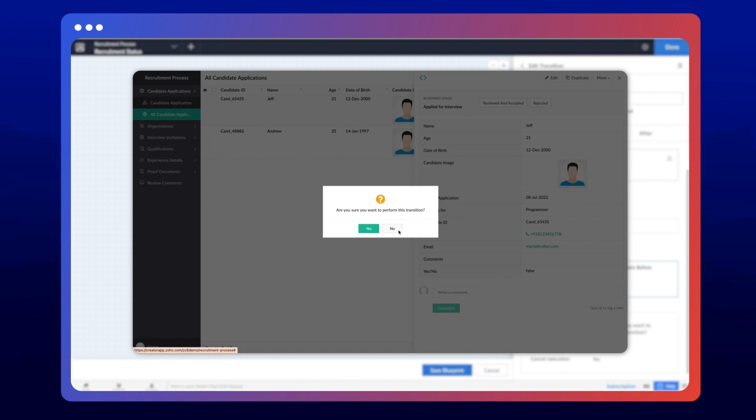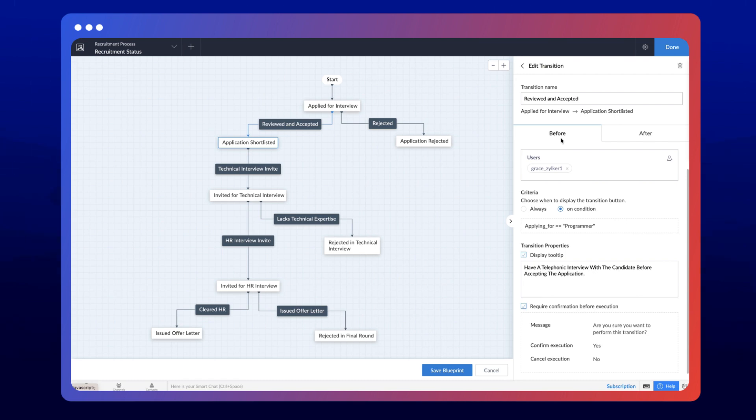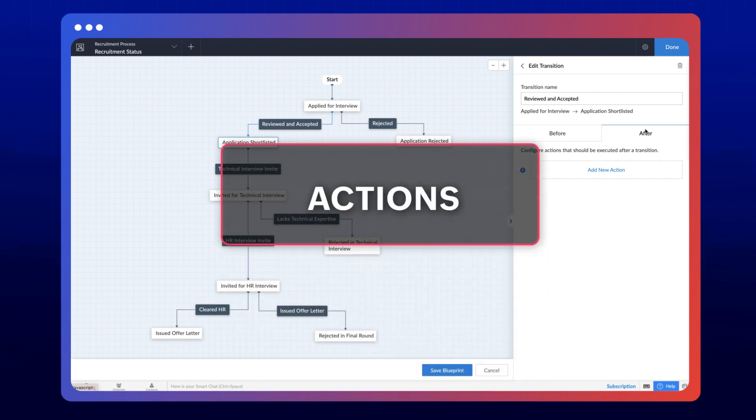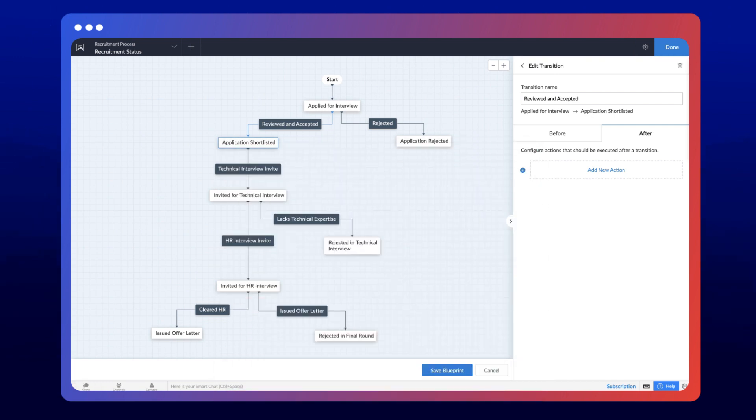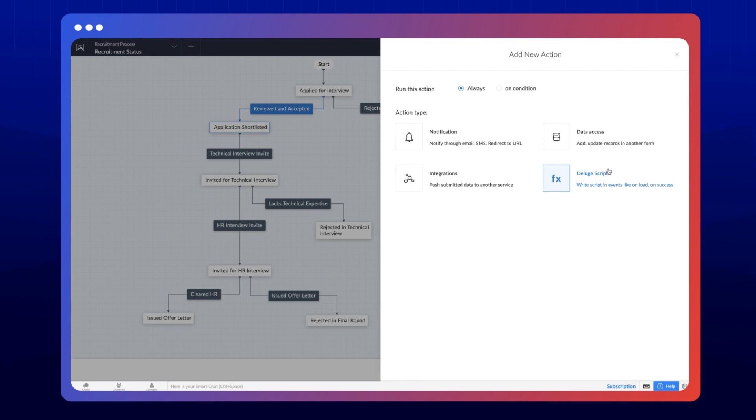All the attributes discussed until now occur before the user performs the transition. Now let's see what can be done after the transition gets executed. This section lets you configure actions that get executed after a transition. Let's configure an action for the recruitment process.